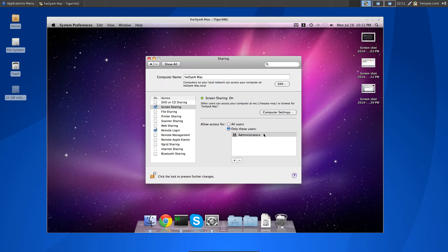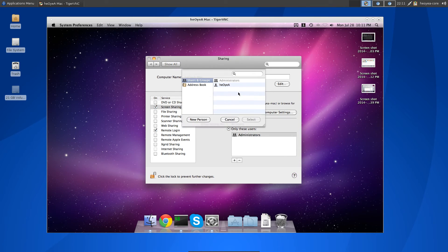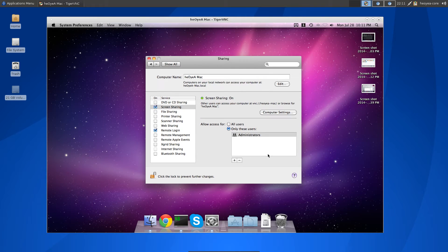If you want to add other users or allow all users, you check the appropriate box, or you can add individual users in there if you want.